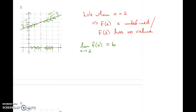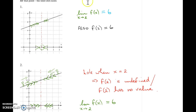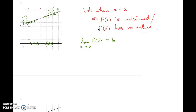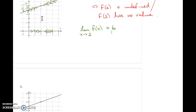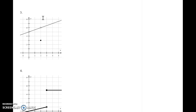In the first example, we can see that the limit of f of x as x approaches 2 was equal to the actual value of the function at 2 — both were 6. But in the second example, the function didn't have a value. And even though that was the case — even though the function wasn't defined when x equals 2 — the limit as x approaches 2 still existed. The limit is the height that you expect to be at, not the height that you actually end up at.